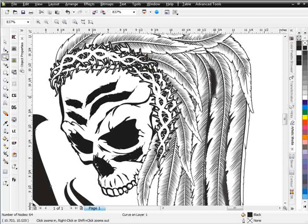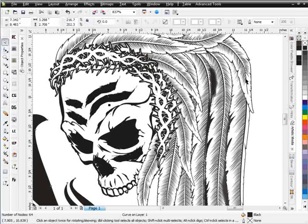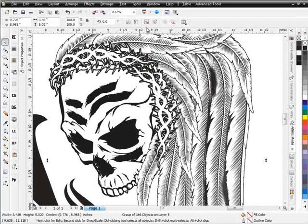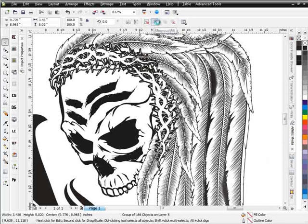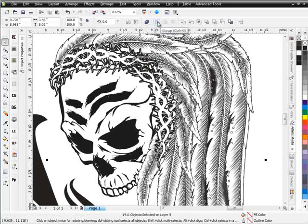I see something there I want to deal with, so I'm going to go ahead and select this and select ungroup. Don't ungroup all or you'll have 10,000 objects. We'll ungroup all just so we can see how many objects we've got in there — 1,411 objects. Now if you try to create all those vector objects, you'd be in there a long, long time.